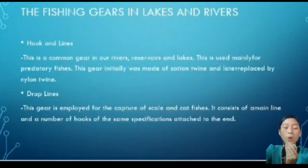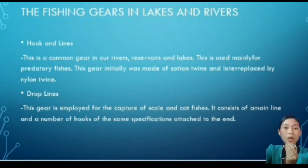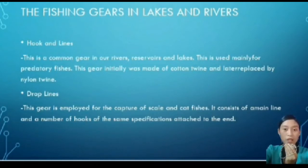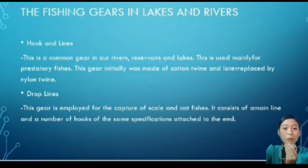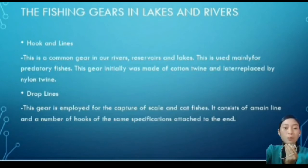Hook and lines: this is a common gear in rivers and lakes, mainly used for predatory fishes. This gear was initially made of cotton twine and later replaced by nylon twine. Small fishes, earthworms, prawns, and algae are used as baits.